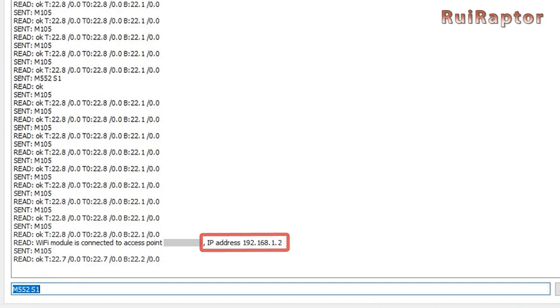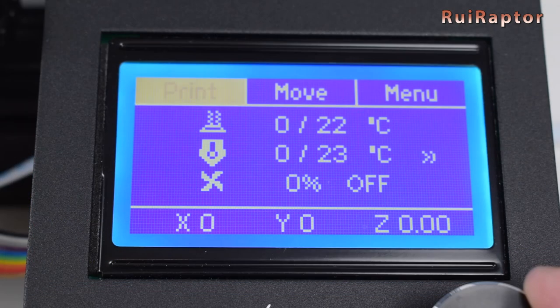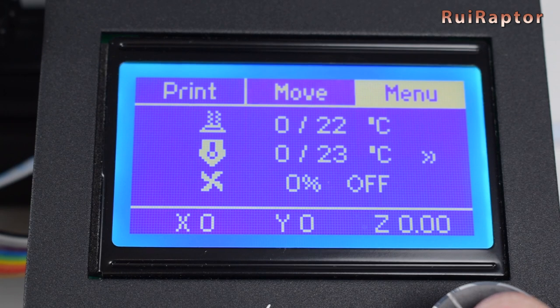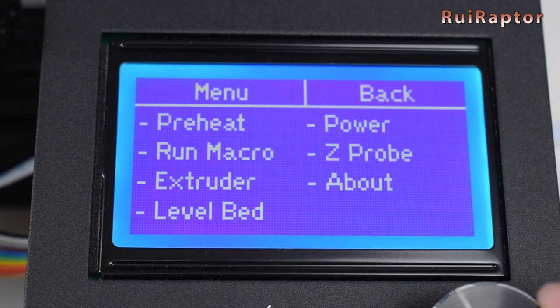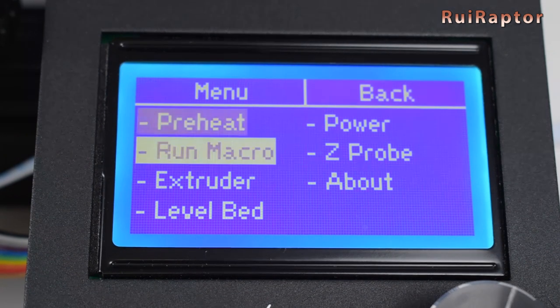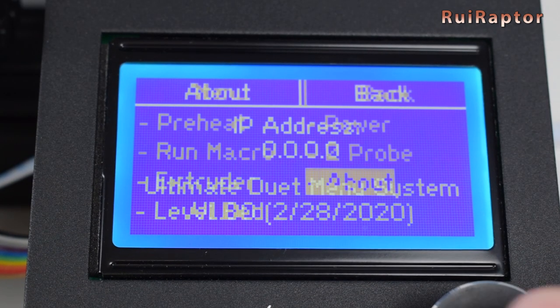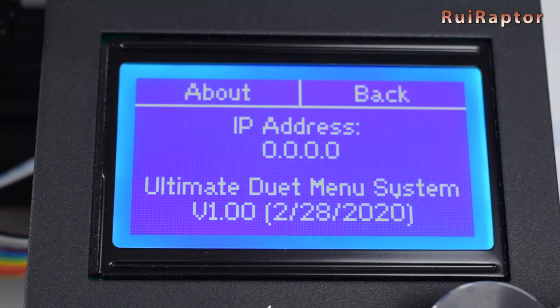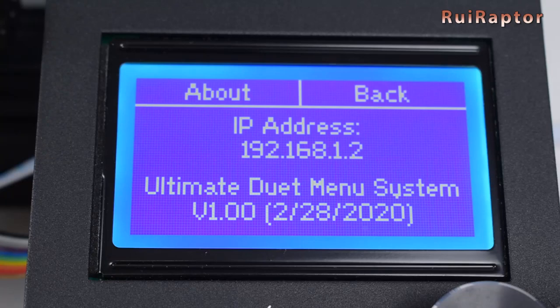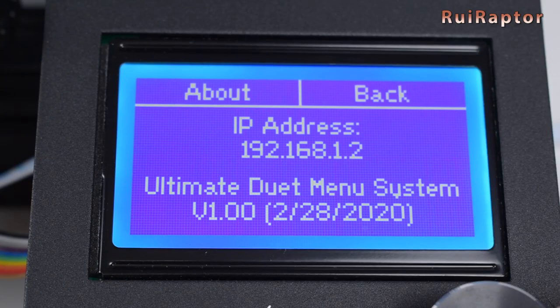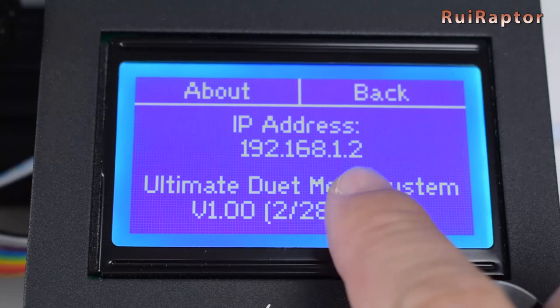The IP address might be different the next time you turn on the printer. If you have your stock Ender 3 display connected and configured, you can check the IP address that was acquired on the display.